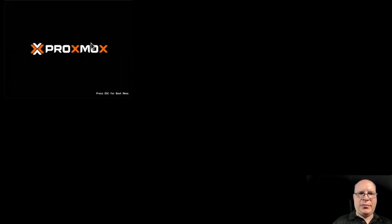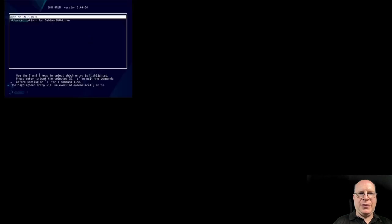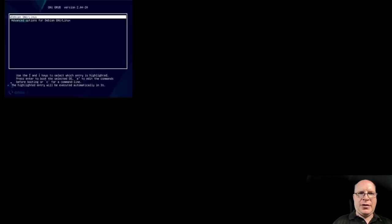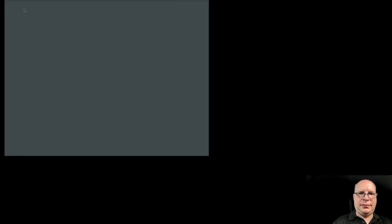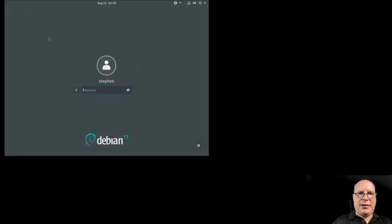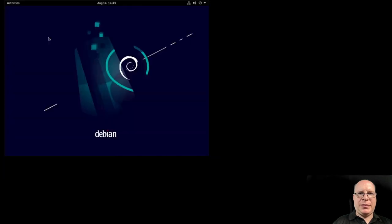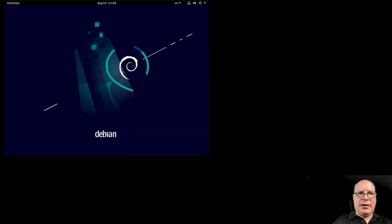Okay. Remove the install medium. Hit enter to continue. And there's the grub menu of our installed system. Let's fire it up. Okay, there's gdm. Let's put in my password. And hit enter.